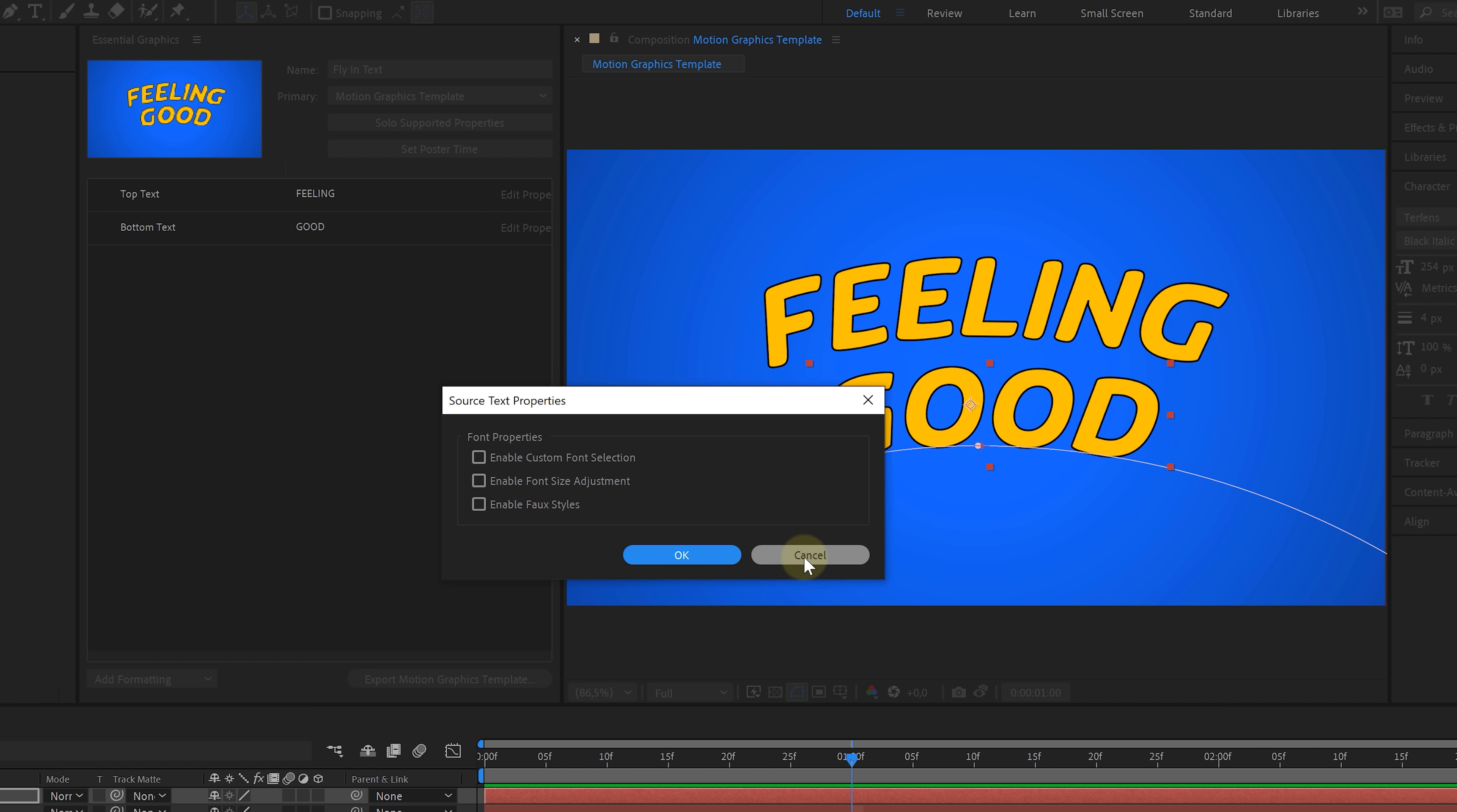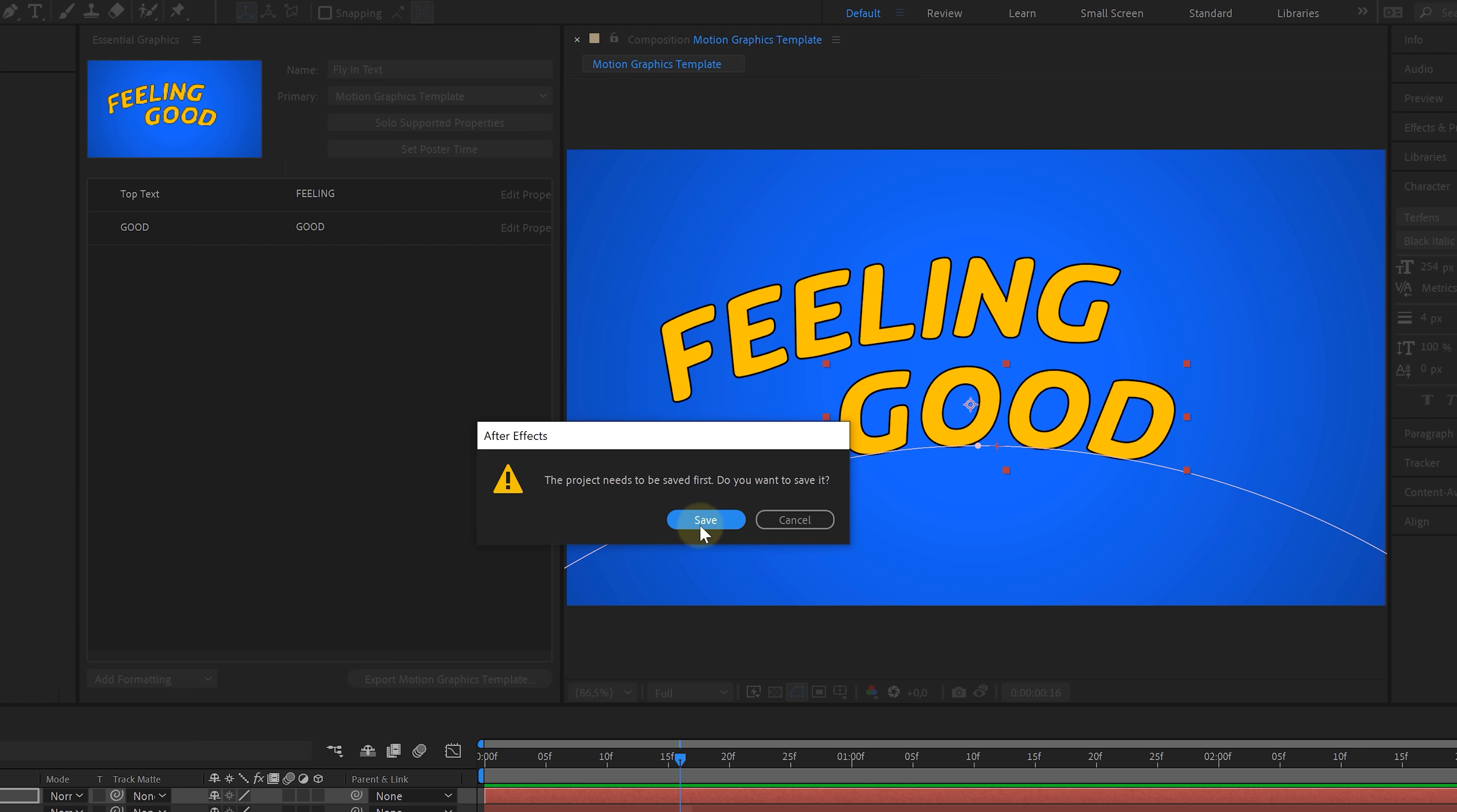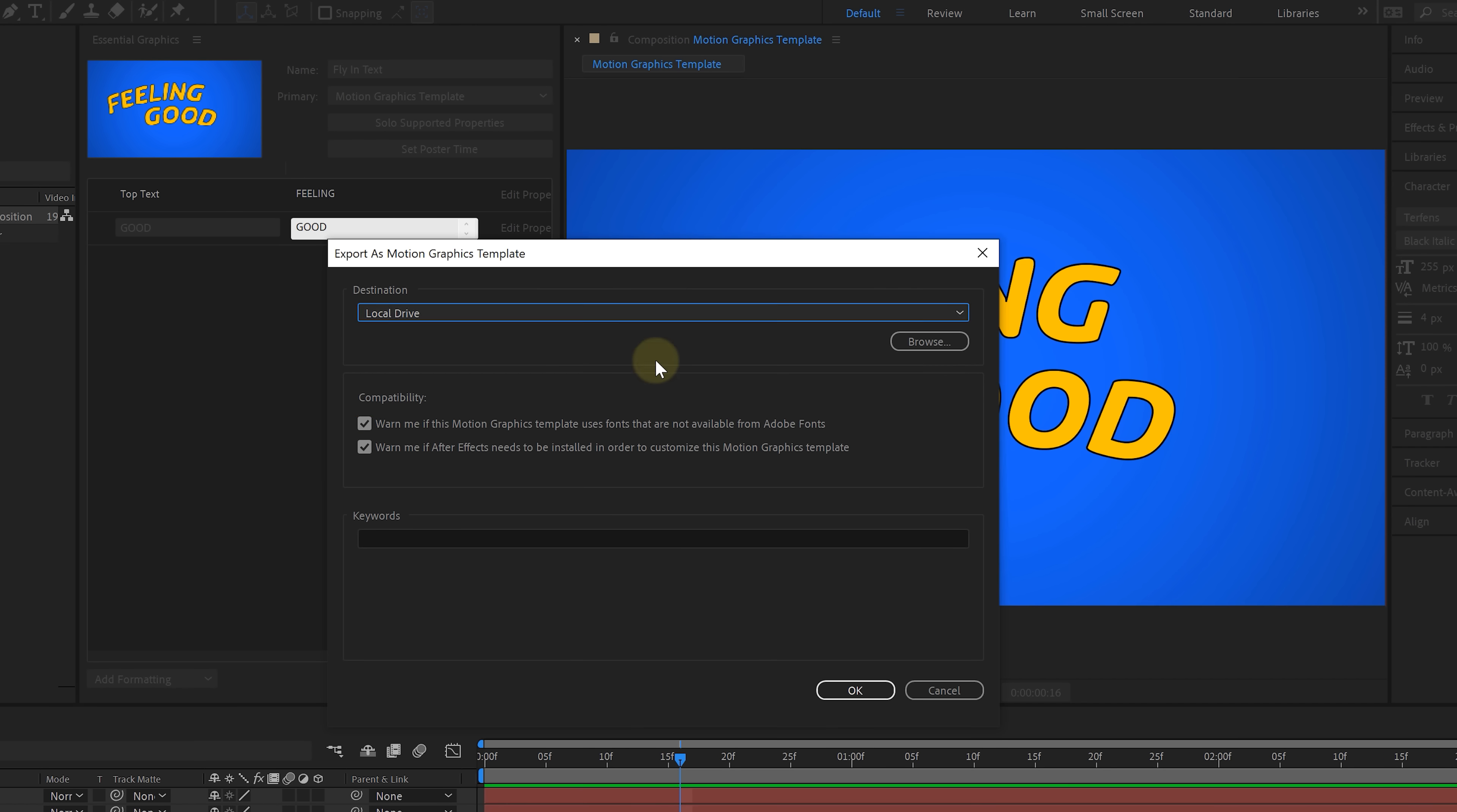Now this is up to you, but I don't often do that as a template is usually designed with a certain text style in mind. But I just want you guys to know that the option is there. You can also choose a thumbnail for the template. Simply scrub on your timeline to where both texts are visible and then click on set poster time from the essential graphics window. Finally, give your template a name. Let's go for fly in text or something and then click on export motion graphics template. Save the project and then choose where you want to save it. We can either do that in our own library so that it is immediately accessible in Premiere. Or we can pick local drive and export it to somewhere on our computer. So that way we can send this template over to a client, a colleague or perhaps on a marketplace. Let's choose that option and then hit OK.